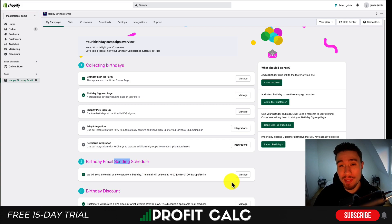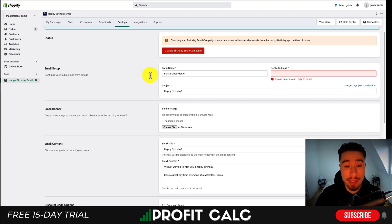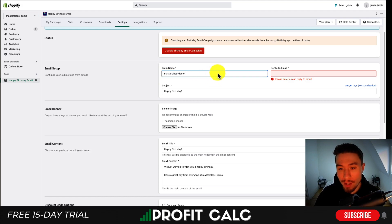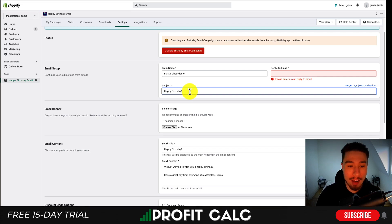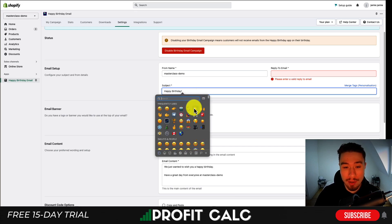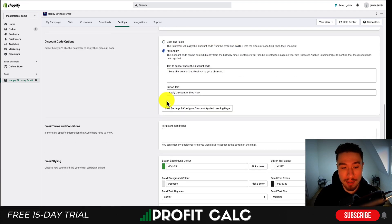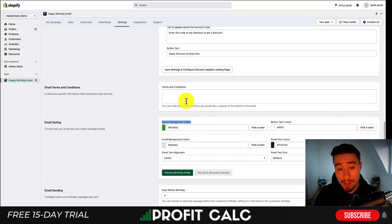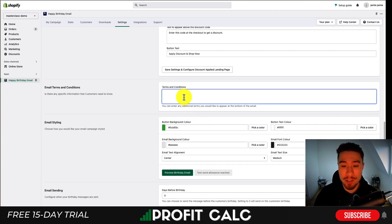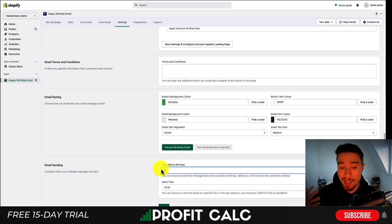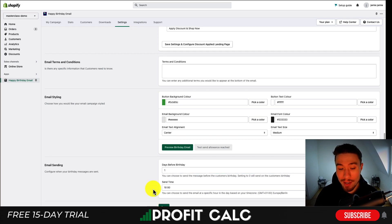Here you can see what the actual email is going to look like when it's sent out to customers. You have several options: the From Name, Reply-To email — you can put your support or customer service email there. For the subject line, I might throw in a party emoji. You can customize the email title text and content, as well as background colors, terms and conditions, and how long the coupon code stays valid. For the sending schedule, you can send it on their birthday or a few days before — I'll set it to one day before. Then hit save.